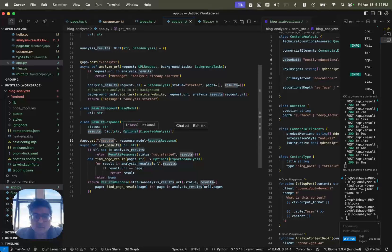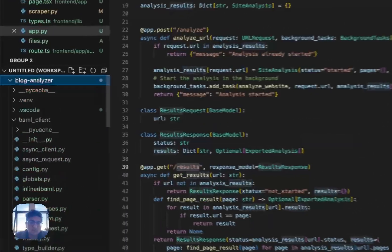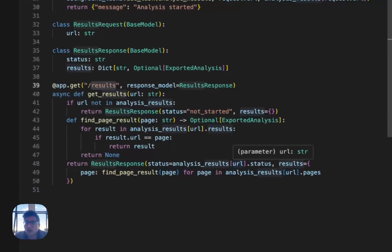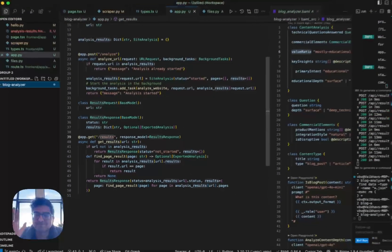I think that's it. All this code is going to be pushed to BAML examples under the blog analyzer with a readme that you can access. I hope it ends up being useful. Bye.